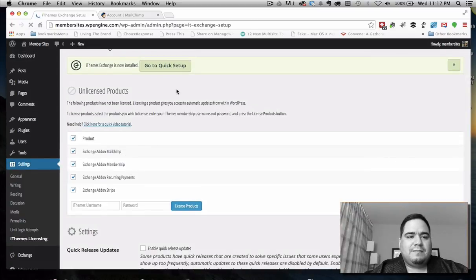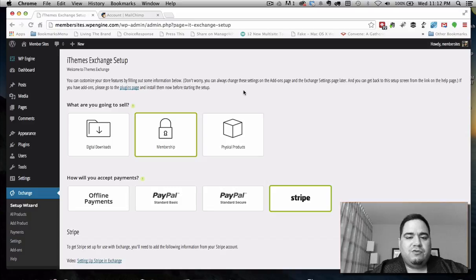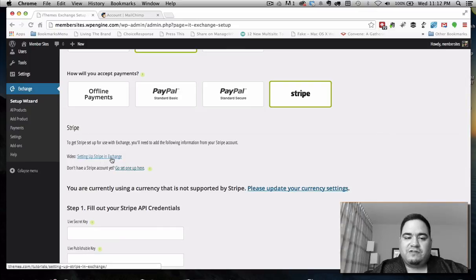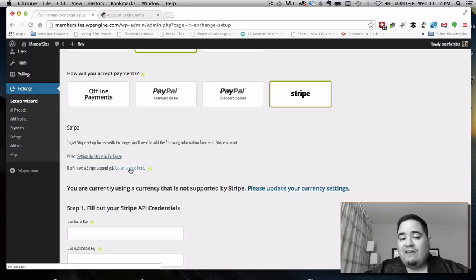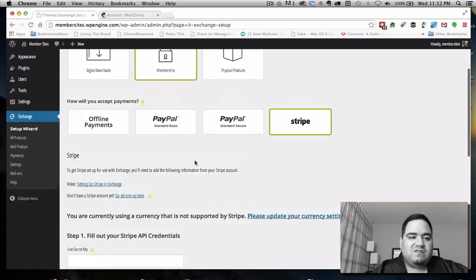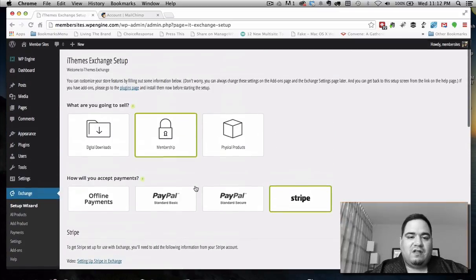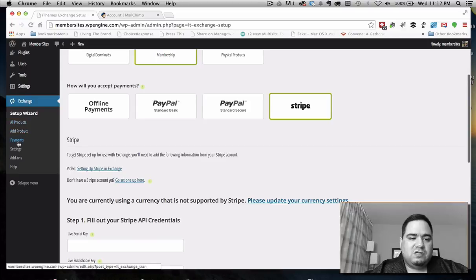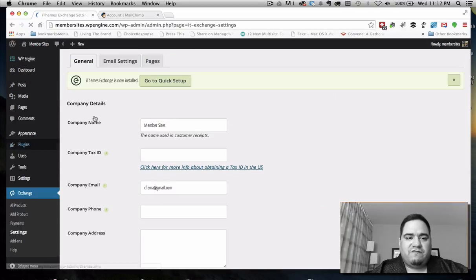In the quick setup, you'll notice things are a little different now — membership is there and Stripe is there. There's a link to watch a video on how to set up Stripe, and if you don't have a Stripe account you can create one. We now have a lot more going on, and we can also go to settings to start configuring things.